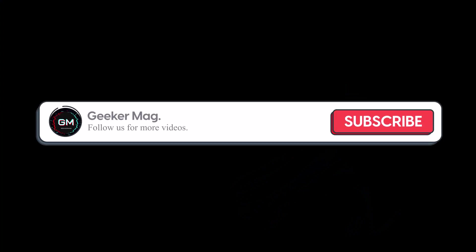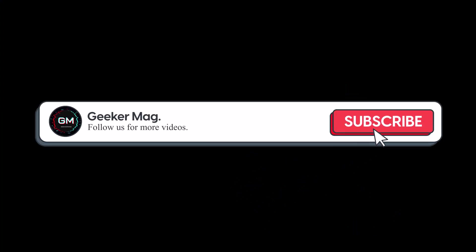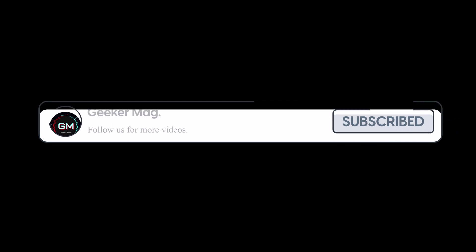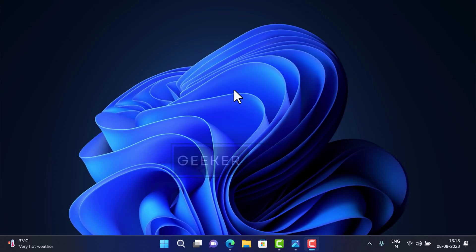Before proceeding further, we kindly encourage you to subscribe to our channel to stay informed and receive timely notifications about our latest videos.